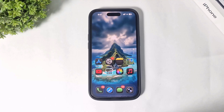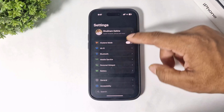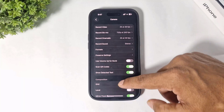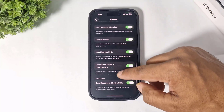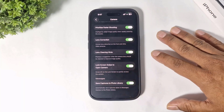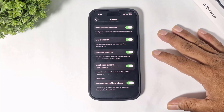You can now enable or disable the swipe-to-open camera gesture on the lock screen. Go to Settings, go to Camera, and you can enable or disable the camera gesture.